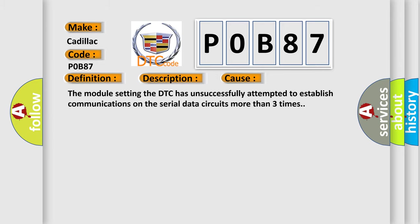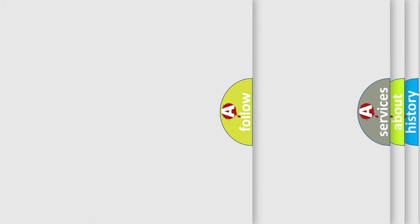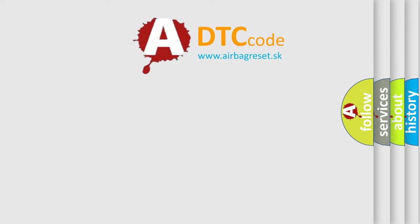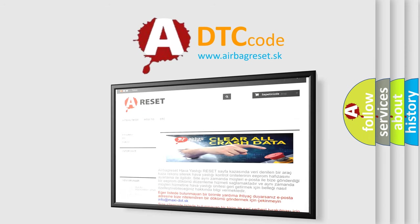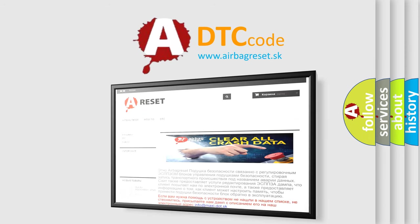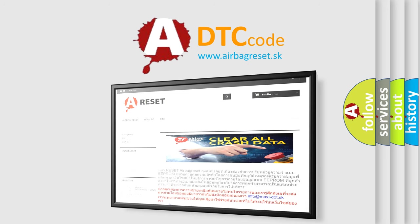The Airbag Reset website aims to provide information in 52 languages. Thank you for your attention and stay tuned for the next video.